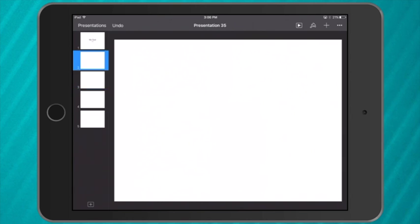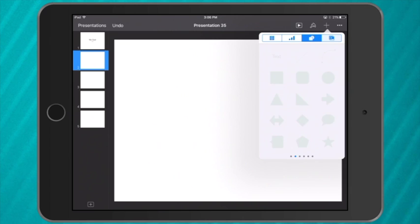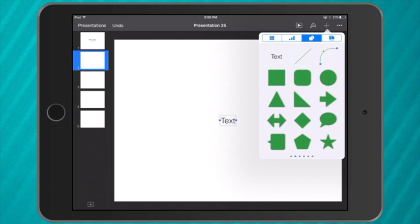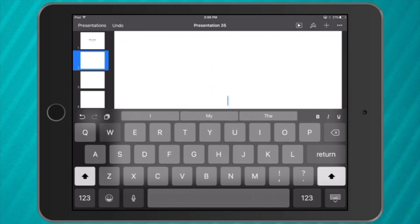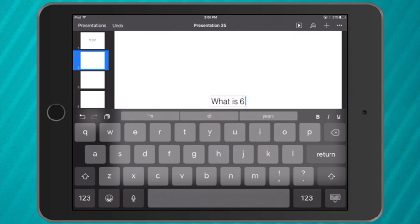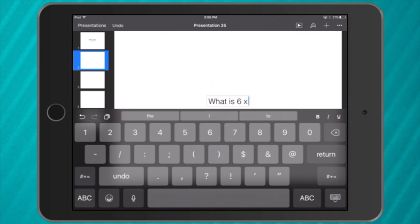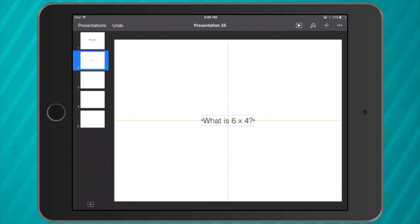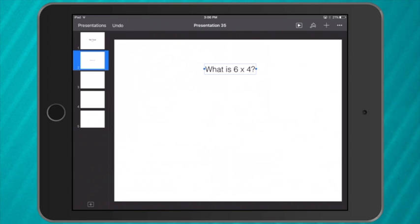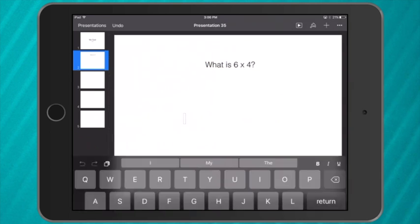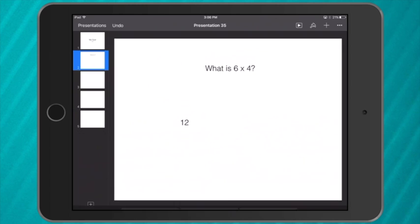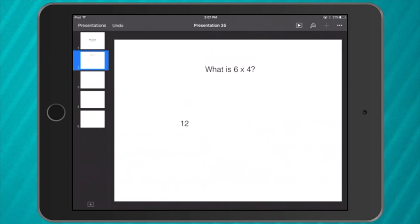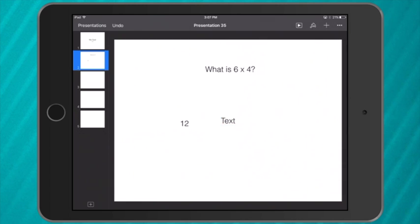So my question is going to be a math type question. My question I'm going to say is what is 6 x 4 with a question mark. I move that up to the top and I want two different options. I can have more than two options, but my options today will be 12 and my second option will be 24.